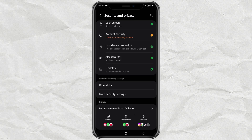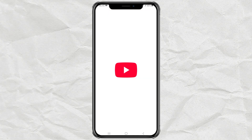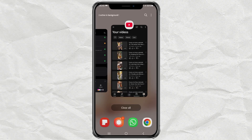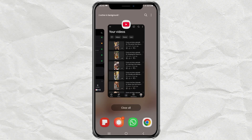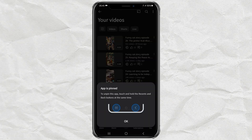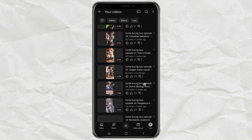After that, to use it, open the app you want to pin first. Then tap the Recent button on your phone. Tap the app icon you want to pin, then select the Pin This App option. At this point, you have successfully pinned your favorite app, so you will not be disturbed by notifications or anything else.